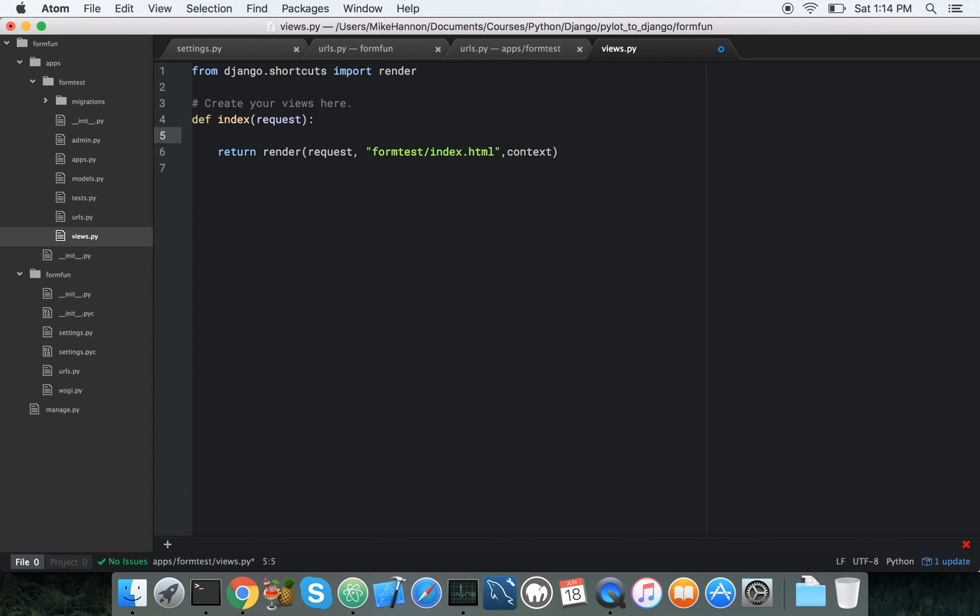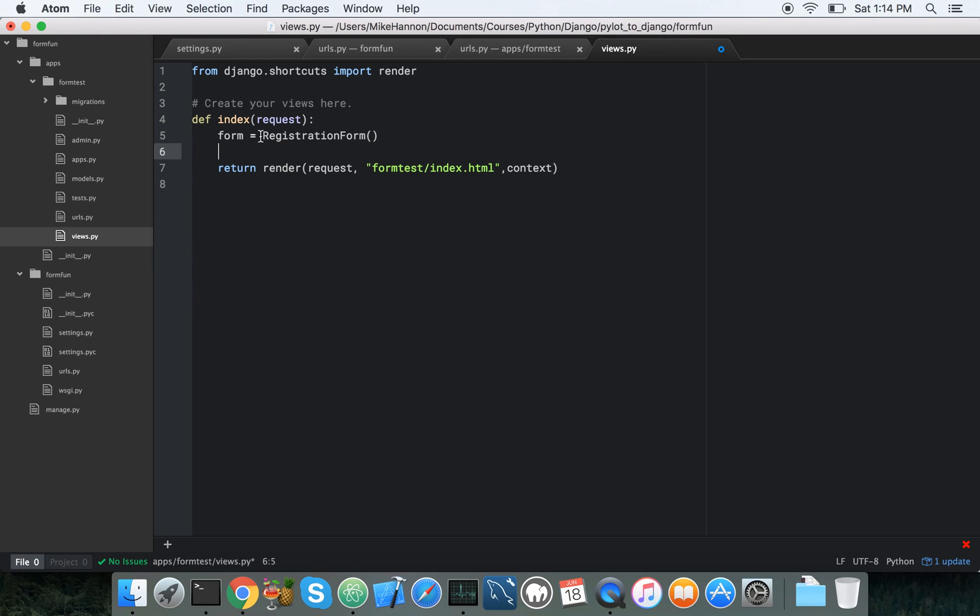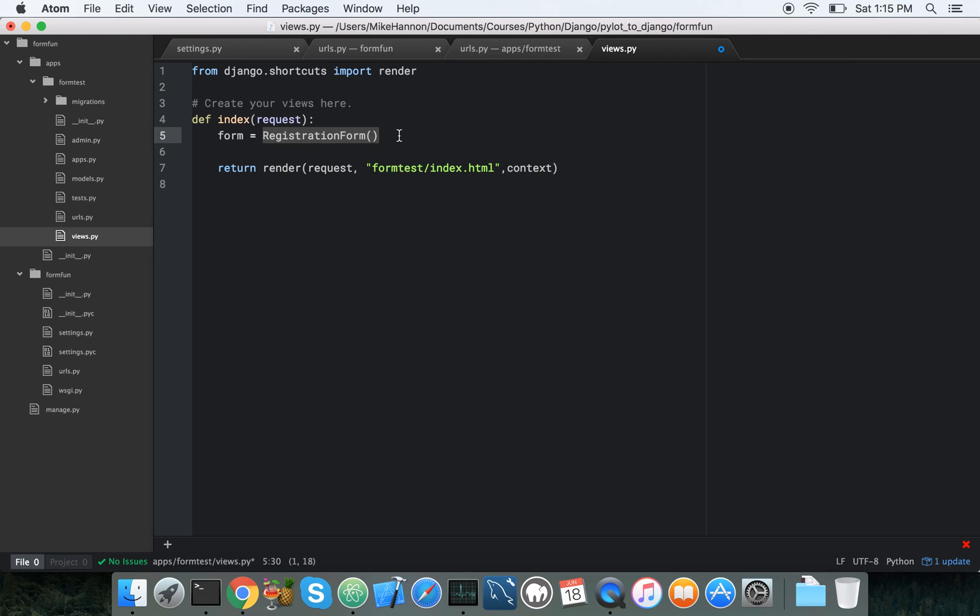So we haven't built the form yet, but it's pretty easy. So I'm just going to say form, this variable, equals, let's call this thing registration form. We haven't declared this variable yet, and this variable is actually going to be a class invocation, so form is going to be an instance of this class.